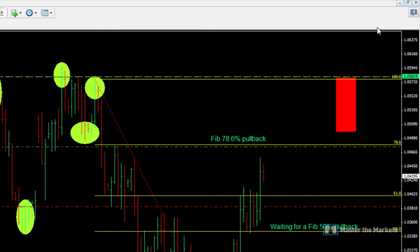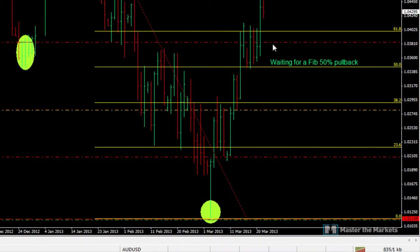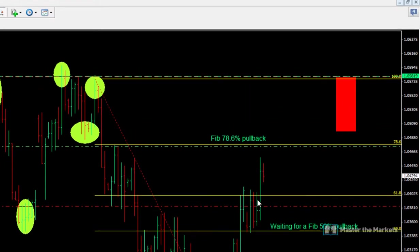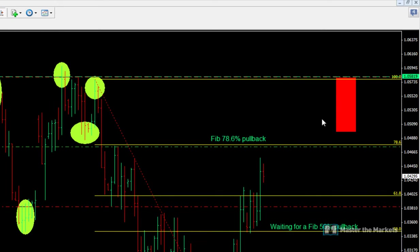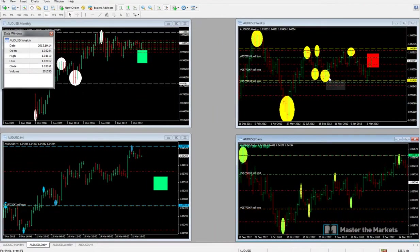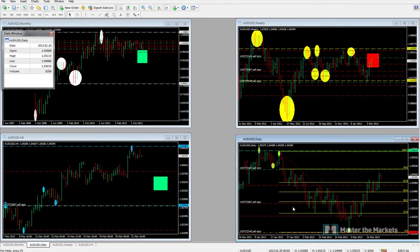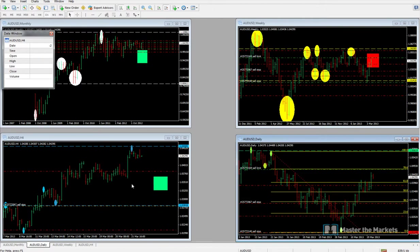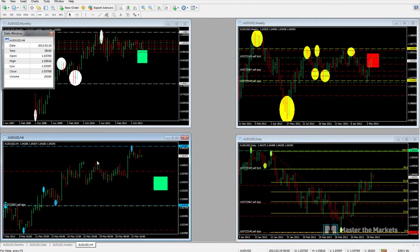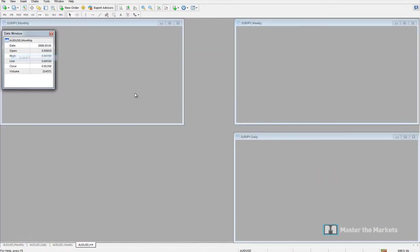Let's see if we get filled on that, or if we lose momentum on this upward push. Either way, we're watching for a short signal on AUD because it's a downtrend.